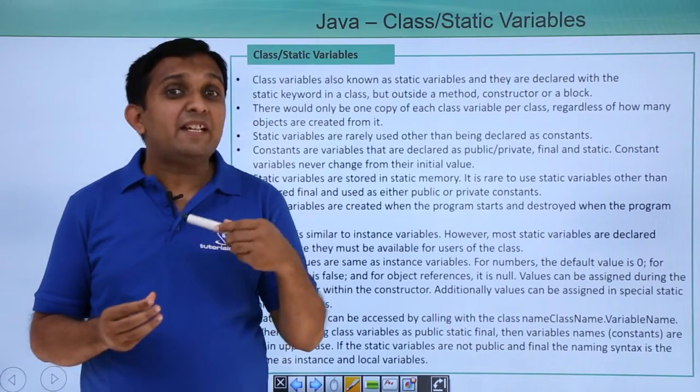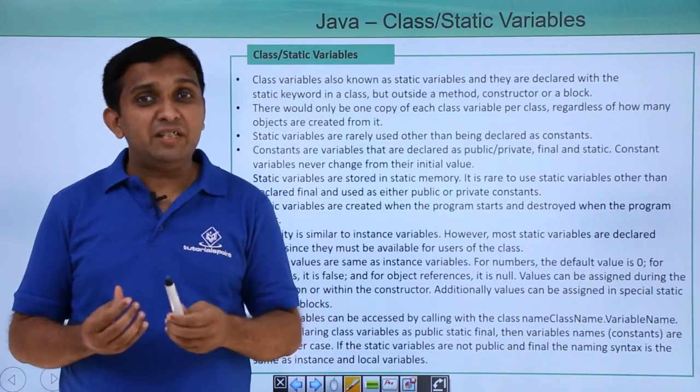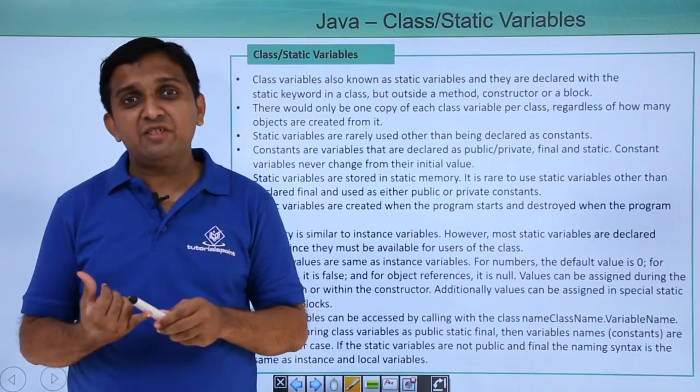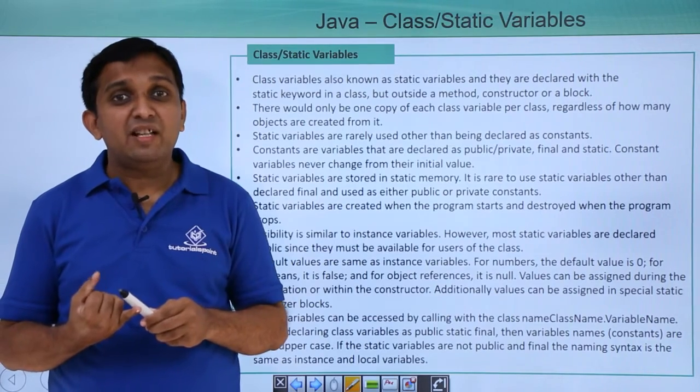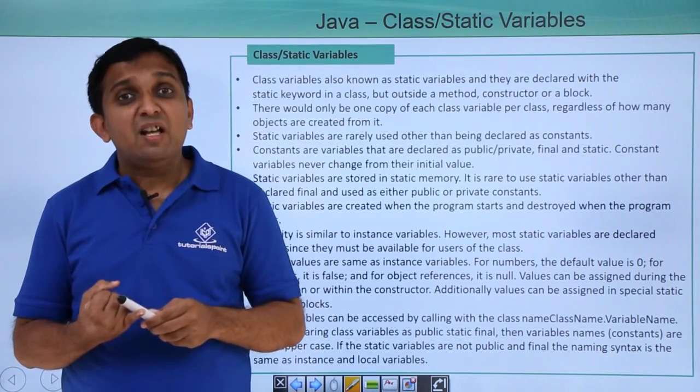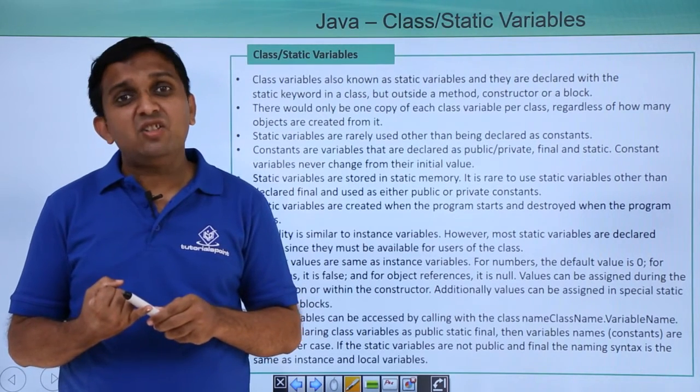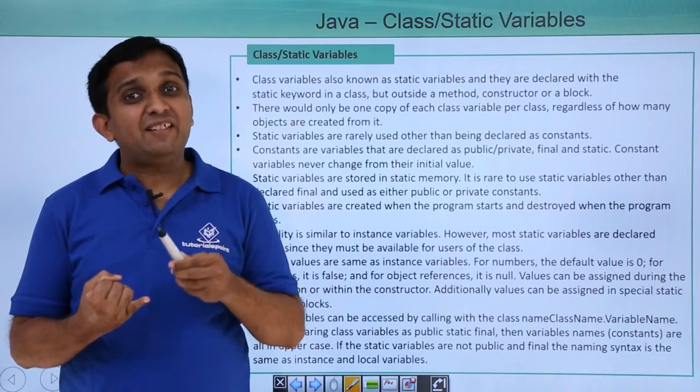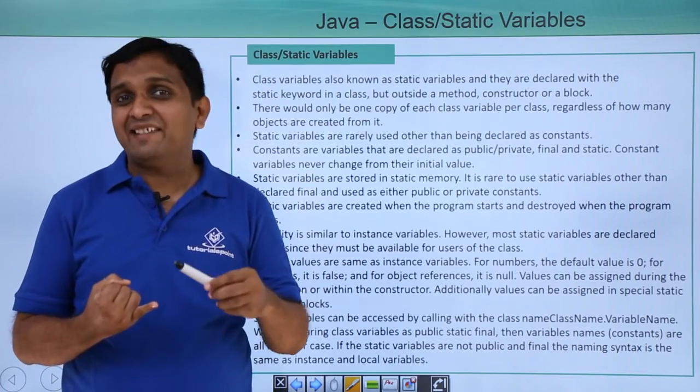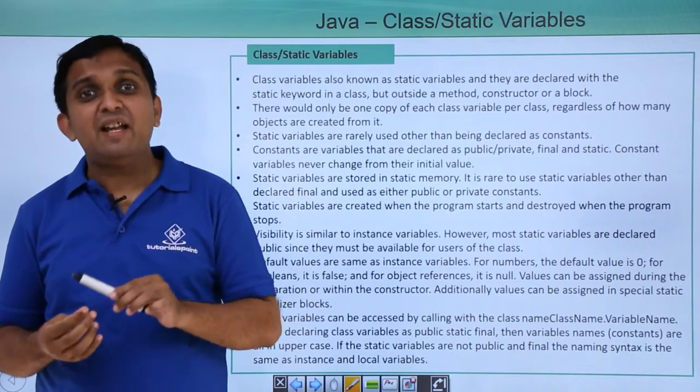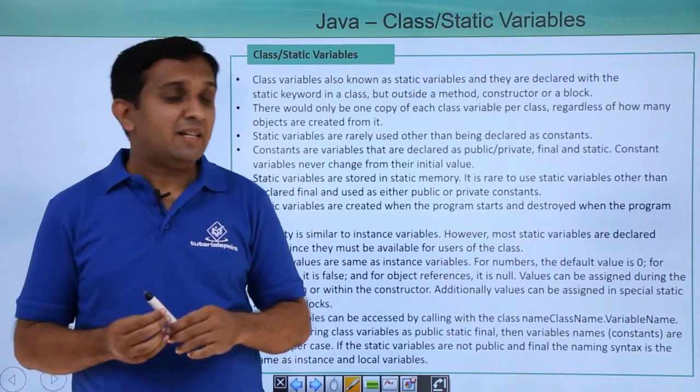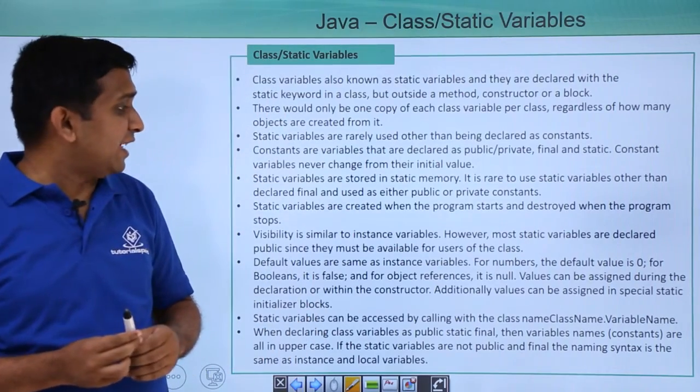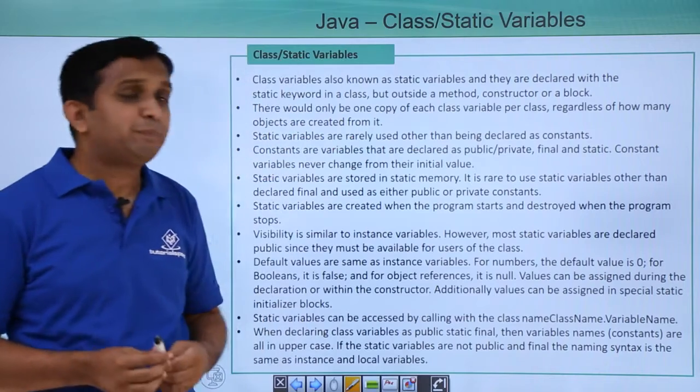For static instance variable you need to remember few things. First thing is for static instance variable only one copy exists which is shared by all the objects. Second thing about static instance variable: it can be initialized at the point of declaration or it can be also initialized within a static block. Third thing about static is there are static methods and static methods can be called using class name. The syntax to call the static method is class name dot variable name. Apart from that, static instance variables are as good as ordinary instance variables.